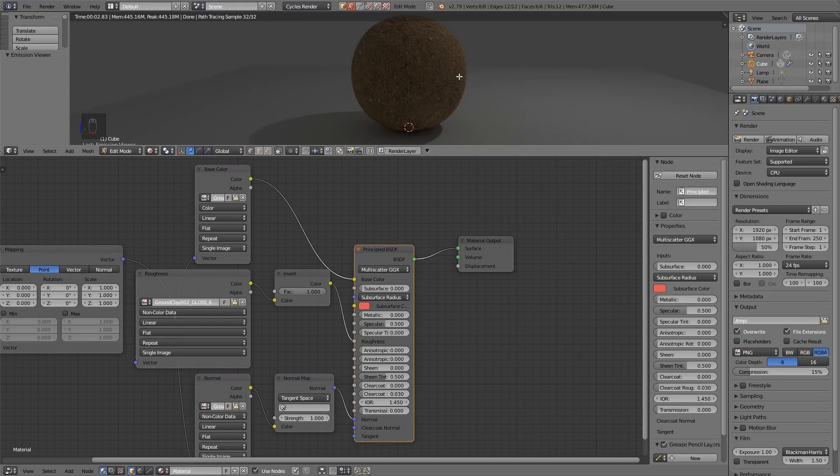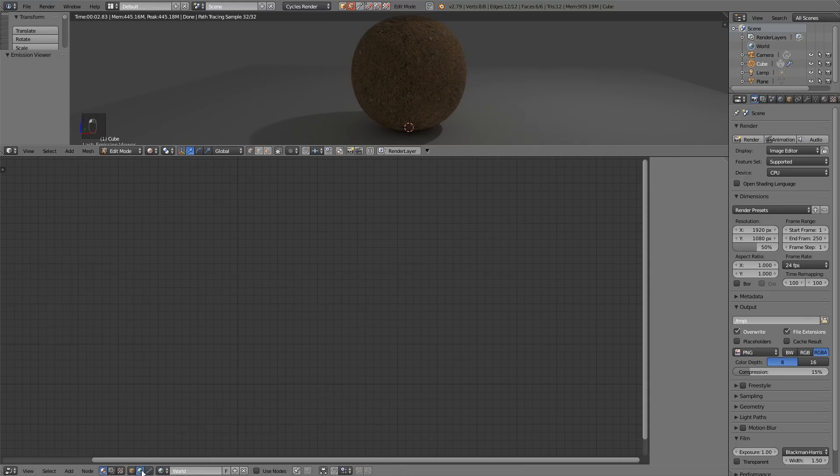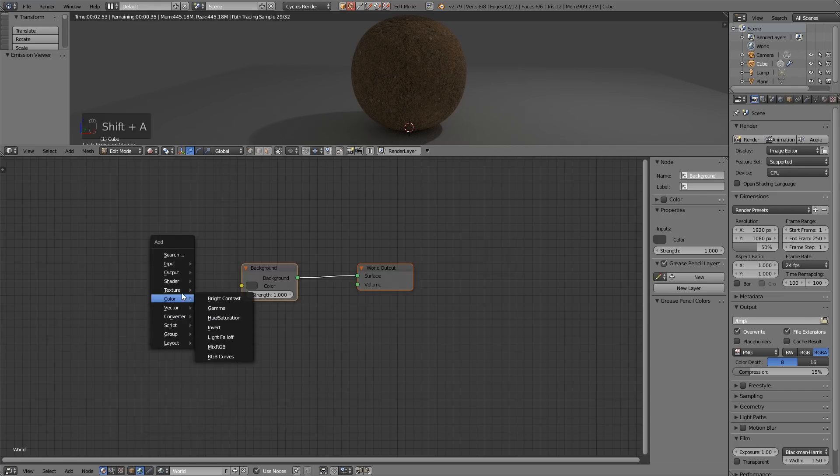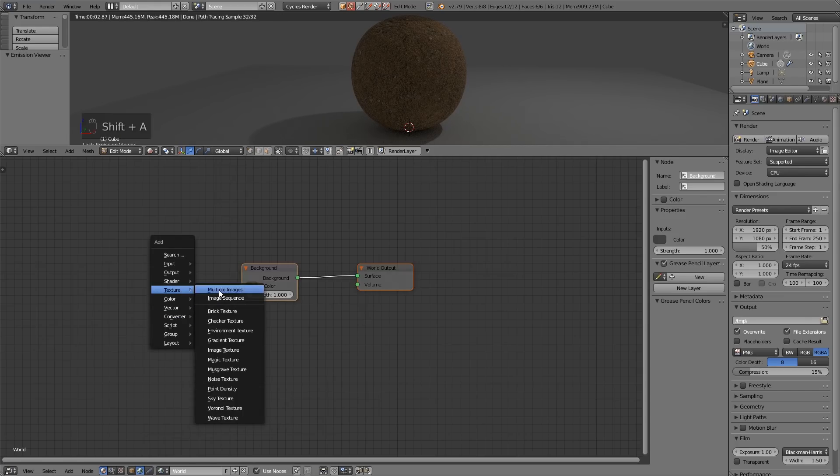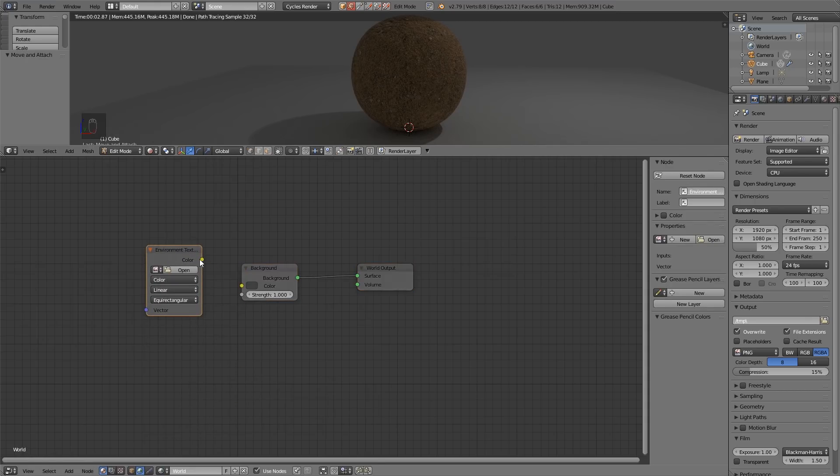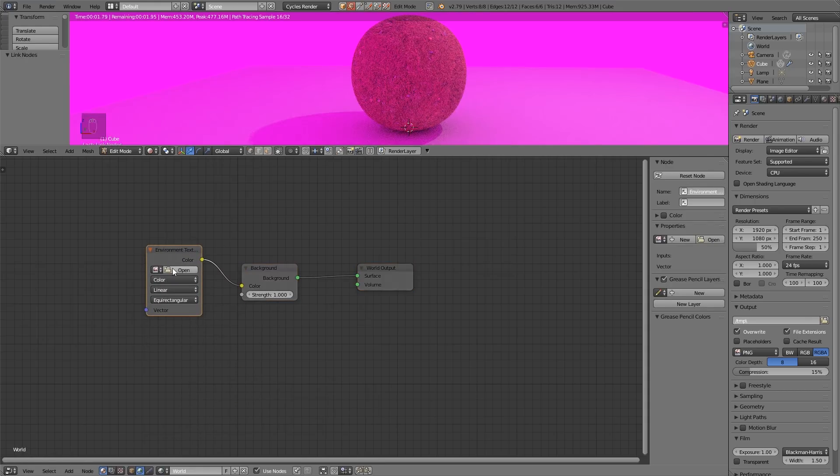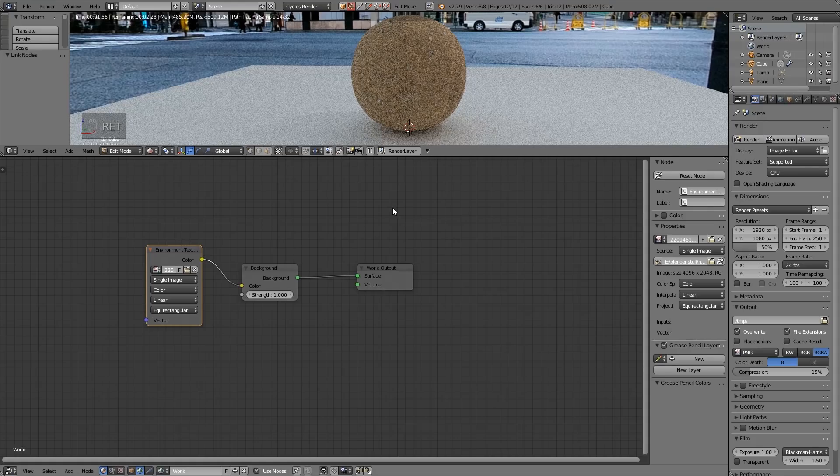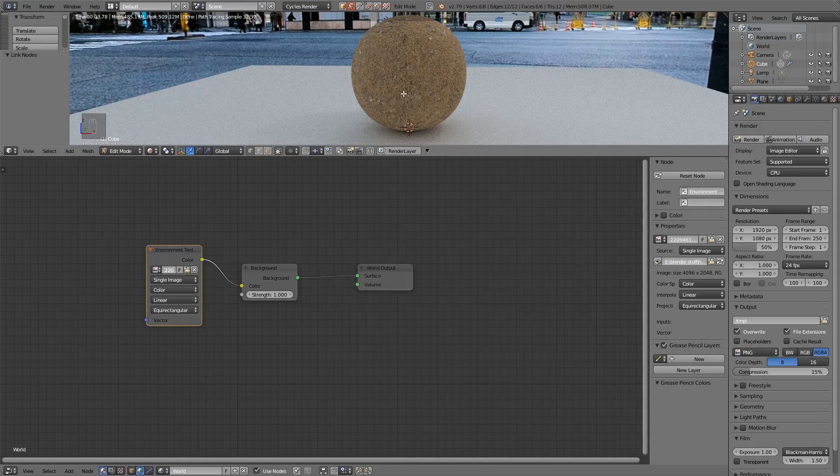I'm going to put an HDRI in the background so we can see the results of reflections. Click on my world tab, use nodes, shift A, texture, environment texture, hook it up and then find environment texture. Now we can see the results of the reflections.